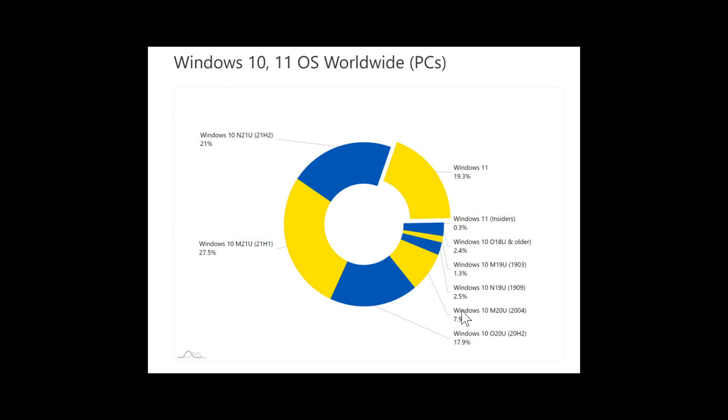So interesting numbers. And Windows 11 is already on one out of five PCs. Pretty much crazy when you think about it.